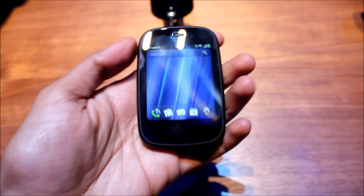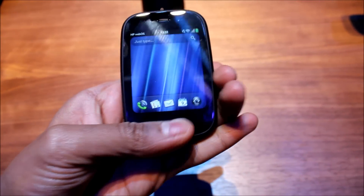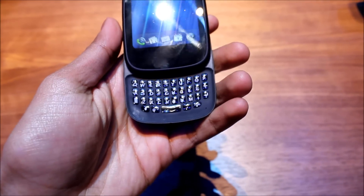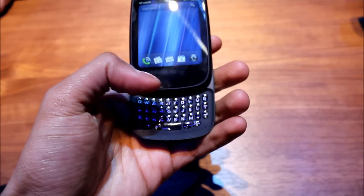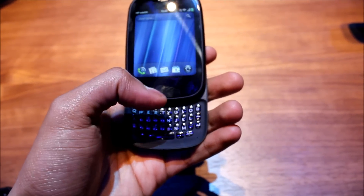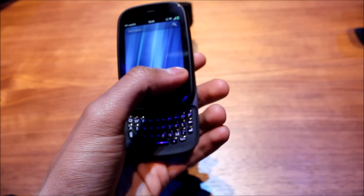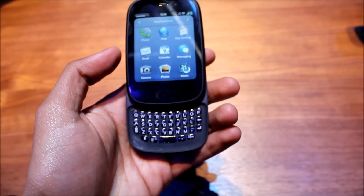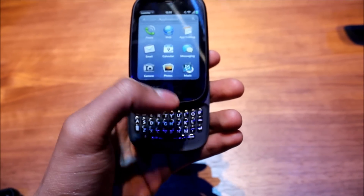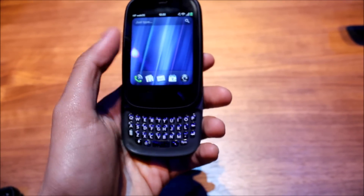It runs on WebOS and it has a slide-out keyboard right here, a Q40 keyboard. There's a touch gesture keypad right there, so check this out — if you open up an application, you can swipe right there and go back to the home screen.